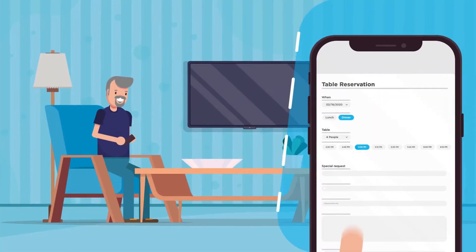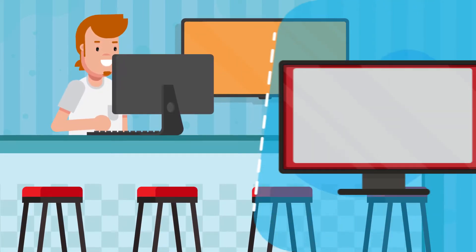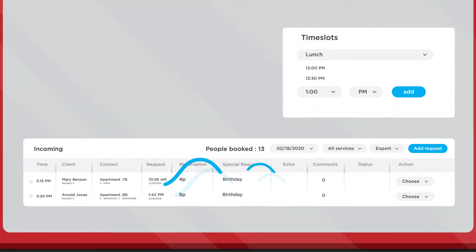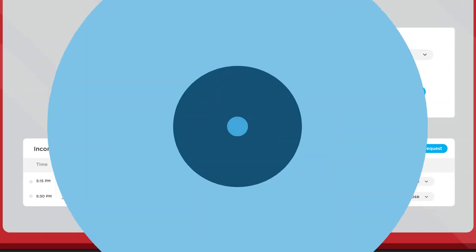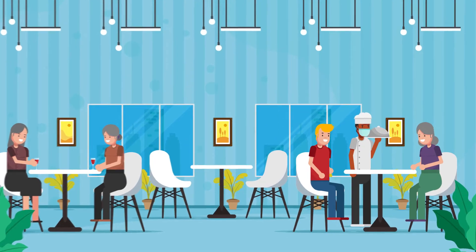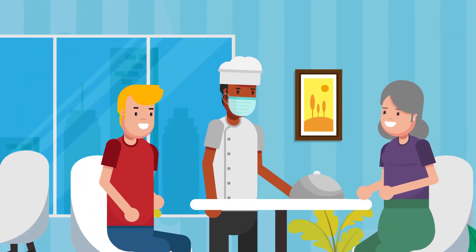When a resident or team member reserves a table, Cubico's business intelligence ensures that their request is fulfilled at the desired time, all while maintaining enough space in the dining room to prevent overcrowding.